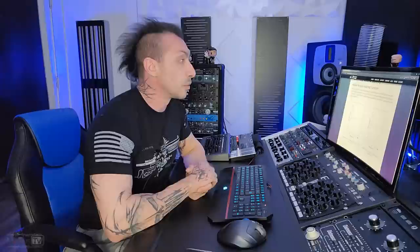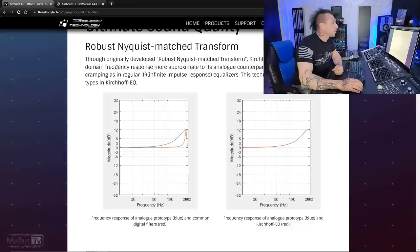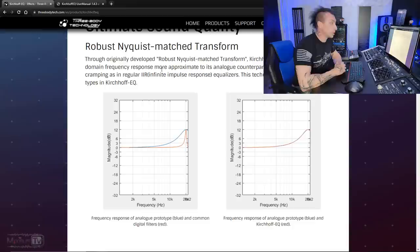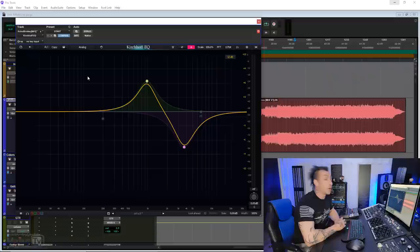The first one is what 3Body's technology calls Robust Nyquist Match Transform. This is an original technology developed for Kirchhoff EQ that has made digital domain frequency response more approximate to its original counterpart without high-frequency cramping, as in all the other digital equalizers. This technique is applied on all 30 types. On Kirchhoff EQ, you can see the chart right here.